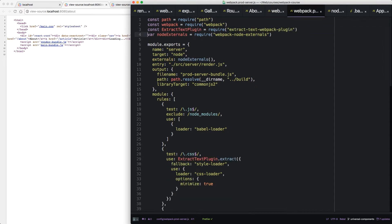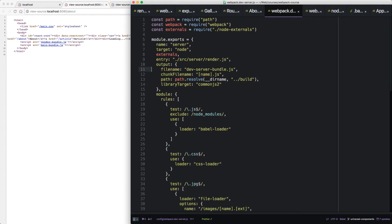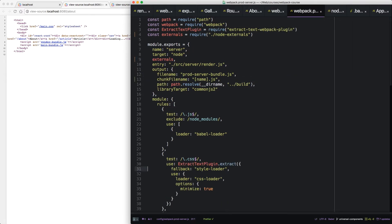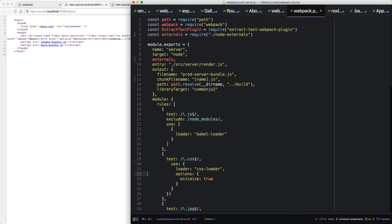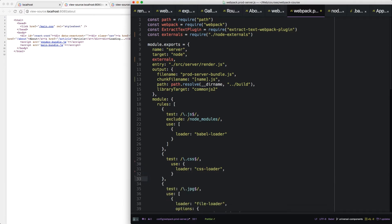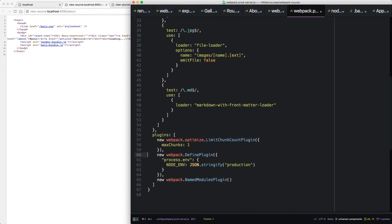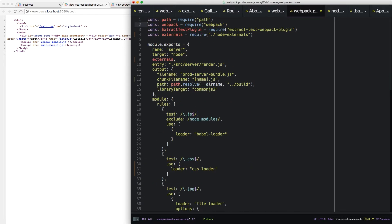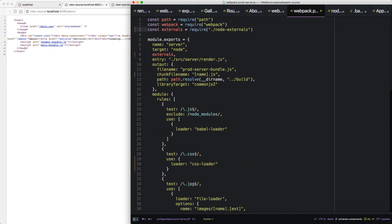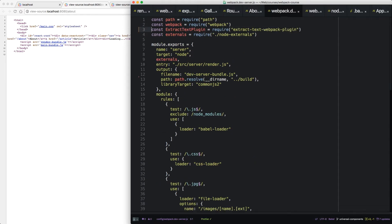Instead of node externals, we're going to do externals. Like that. Then we also need the chunk file name. And we'll want to take out the extract text loader. Plugins as well.